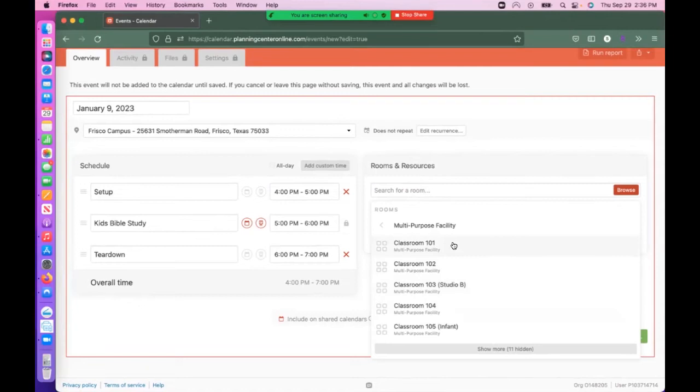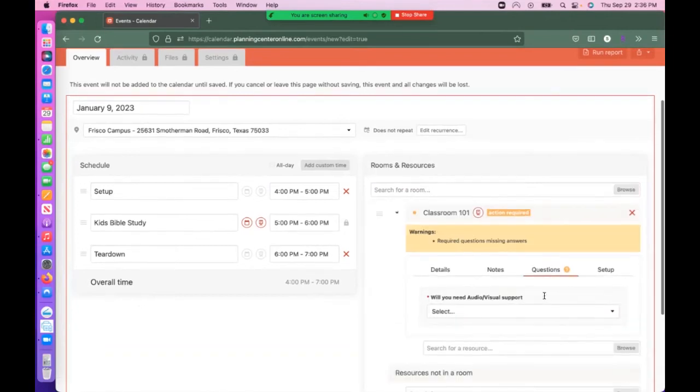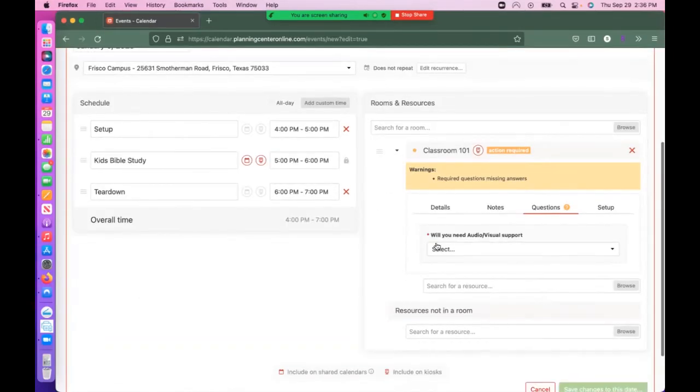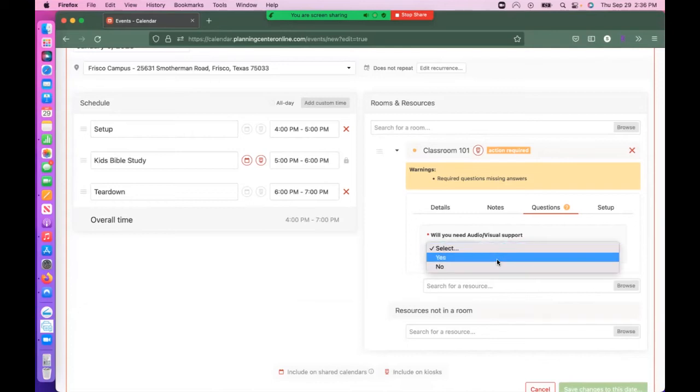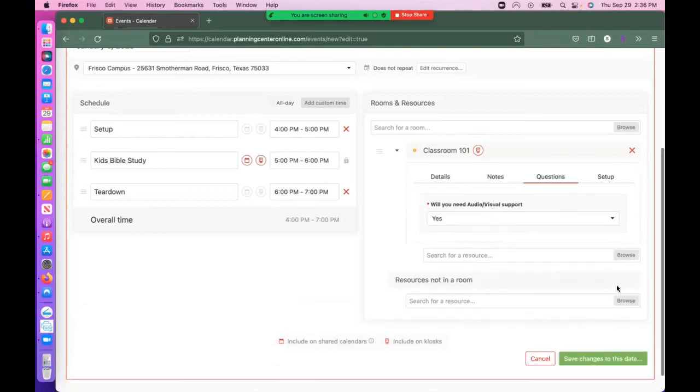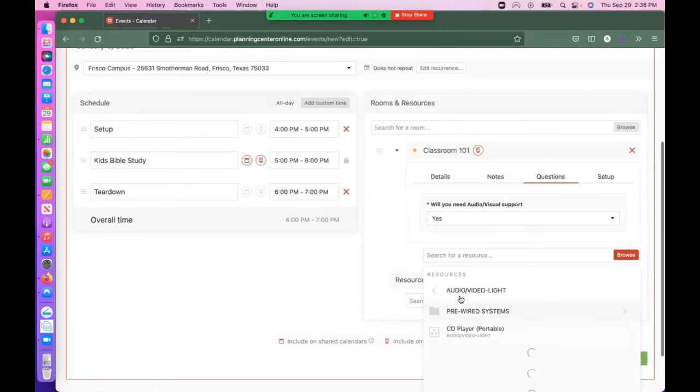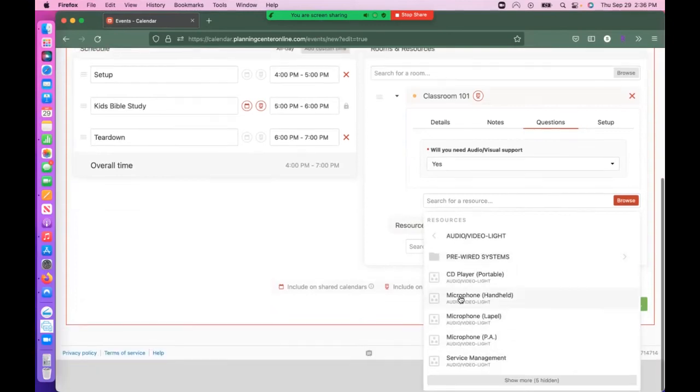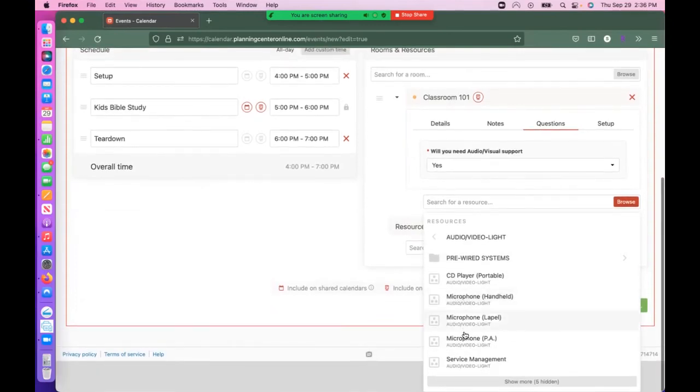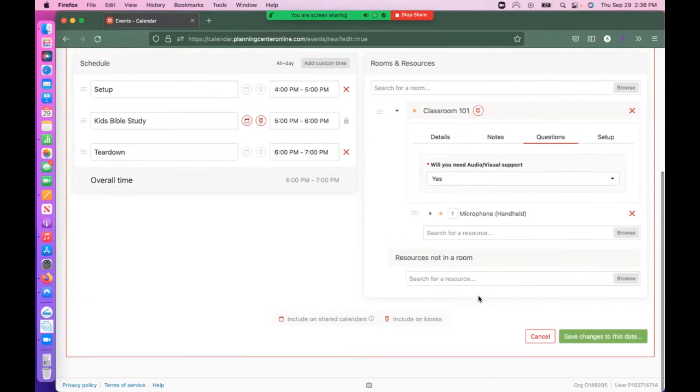Click on the room you want and answer a few questions. Will you need audio or visual? If yes, select Browse and choose the items you'll need for your event. For example, I need a handheld microphone.